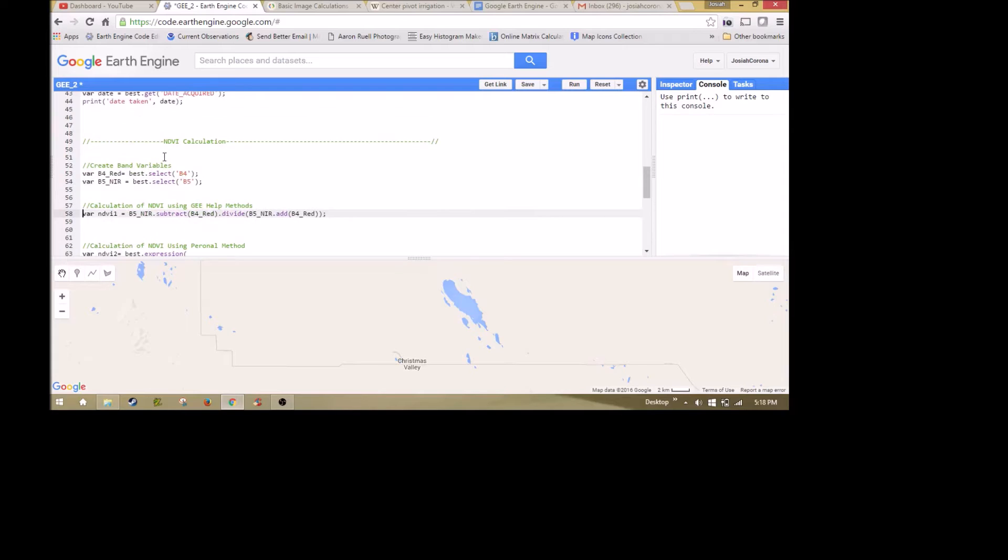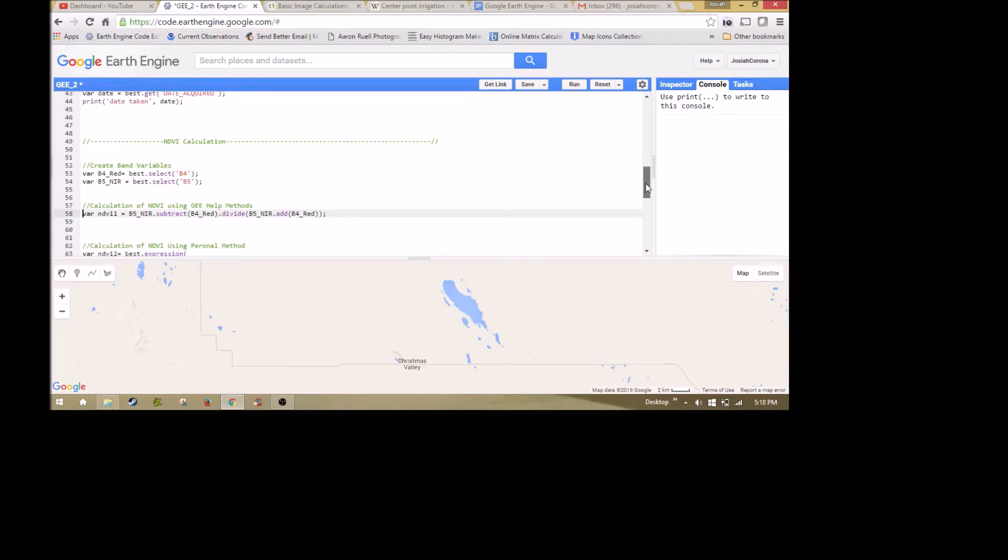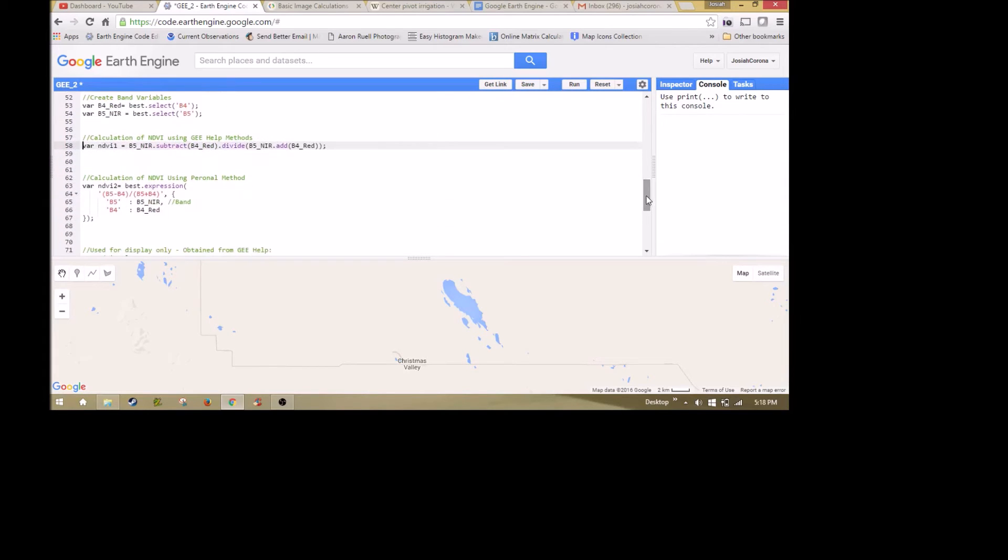However, if you have a more complex expression later on, if you're having to do roots or you're having to do exponents, you're going to need to use the .expression to calculate a bigger expression.